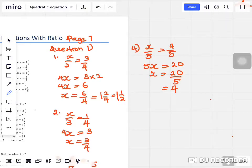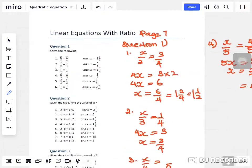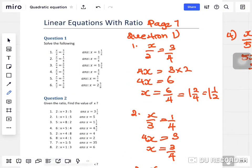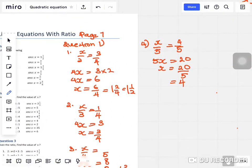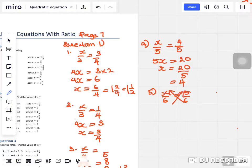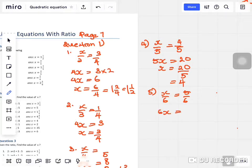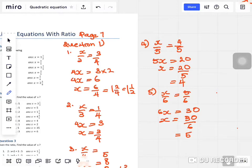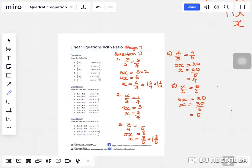Question five: x over six equals five over six. Cross multiply and make sure you multiply correctly. You get 6x equals thirty, so x equals thirty over six, which equals five.